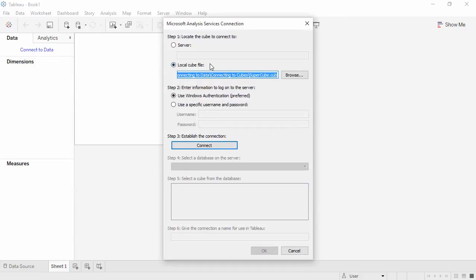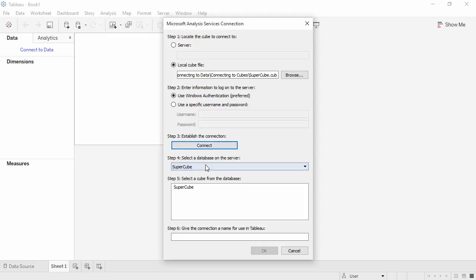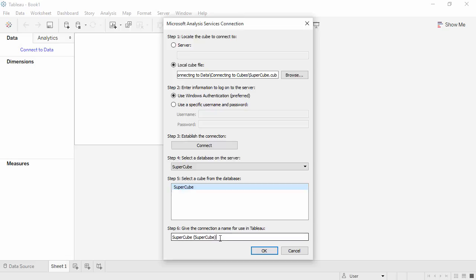For Step 1, local Cube file should be selected. Step 2 can be left as is. Under Step 3, click Connect. If you get an error, verify that you have installed the driver available under this video. For Step 4 and 5, select SuperCube, and we'll tidy up the name.